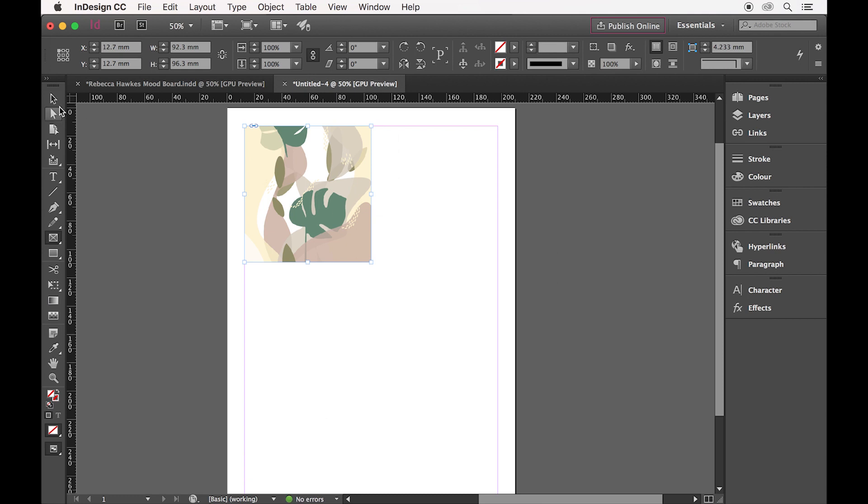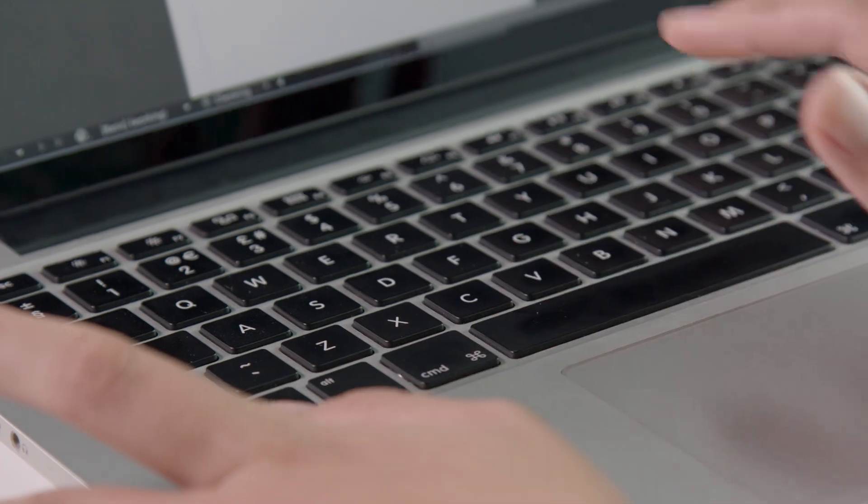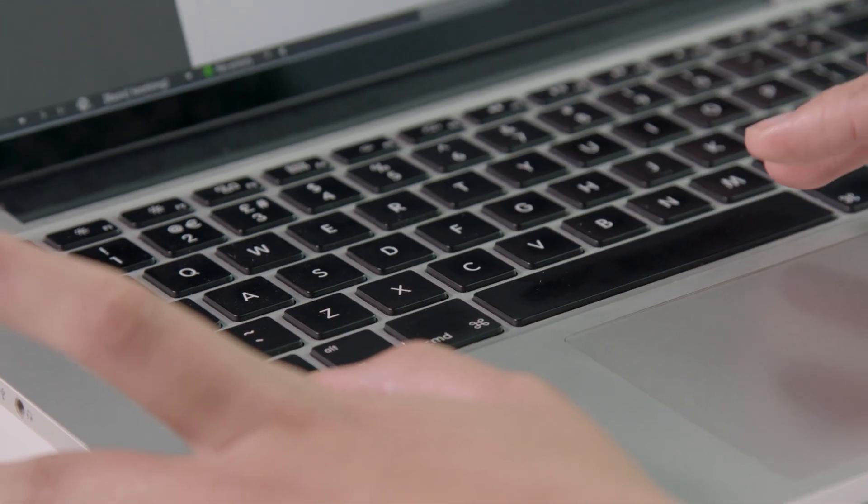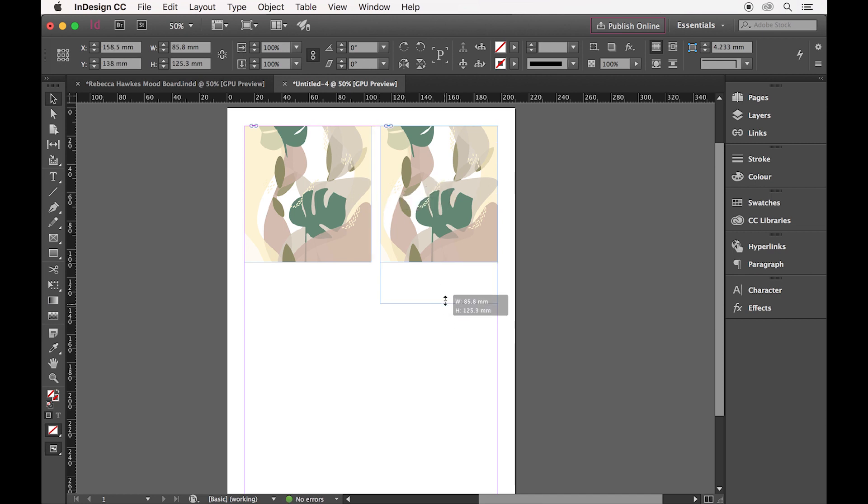To add more than one image to my mood board, I'm going to simply Copy and Paste. As I want this box to be a slightly different shape, I'm going to drag each edge to create more of a rectangle.